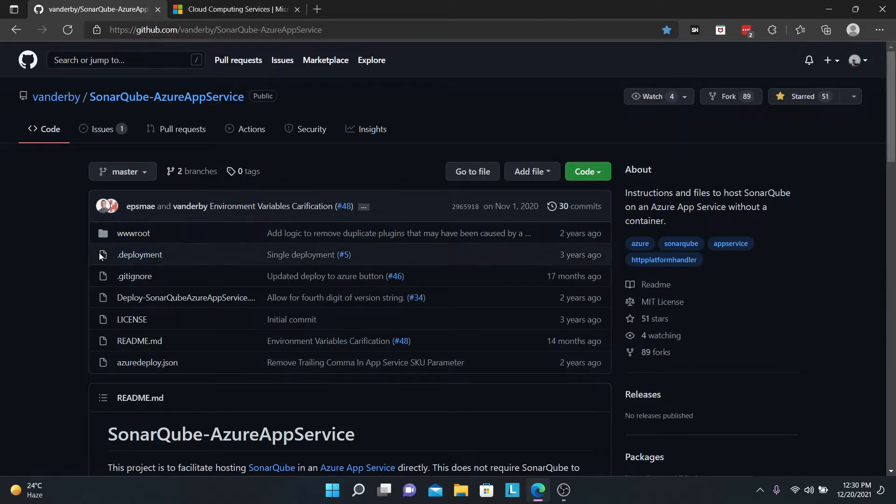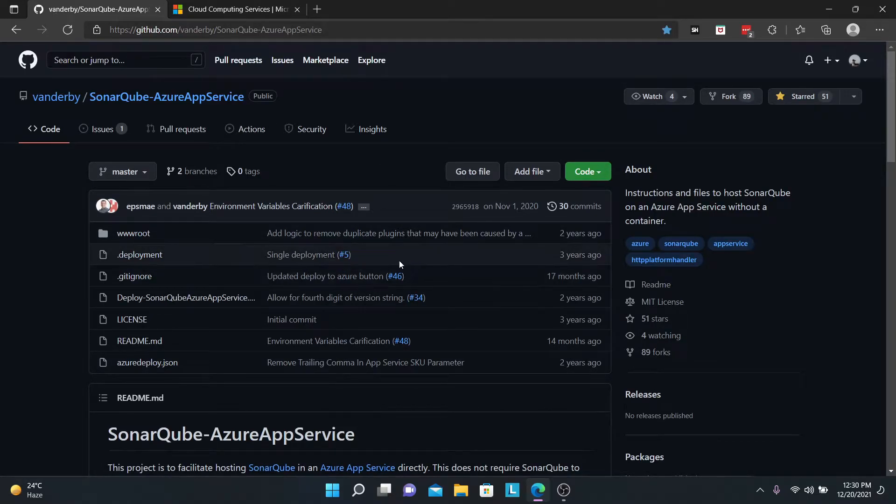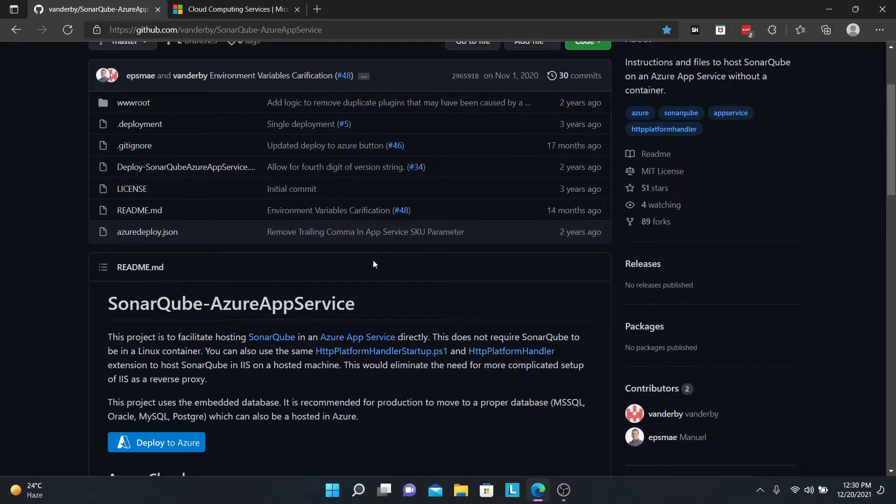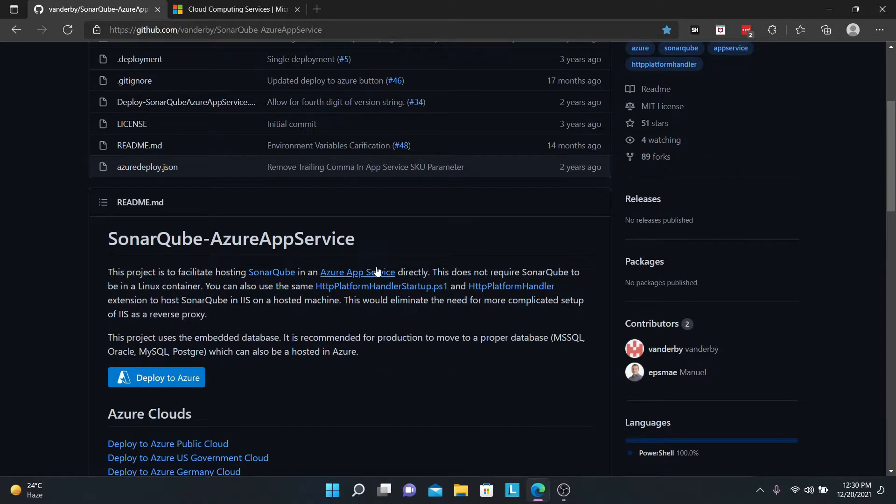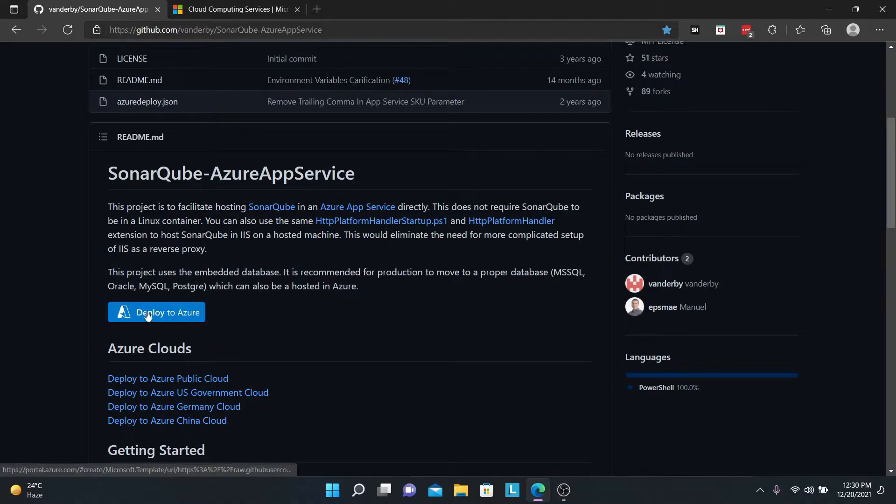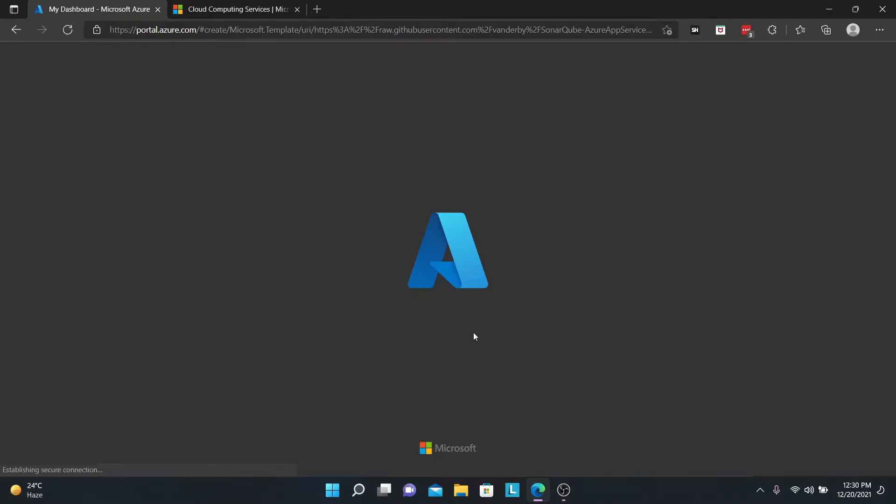Moving on to the GitHub repo, this is a GitHub repo that we would be using. It is a one-click installation for Azure. You just have to scroll down and you can see a button that says 'Deploy to Azure.' Click on that, and this will load up the Azure portal for us.